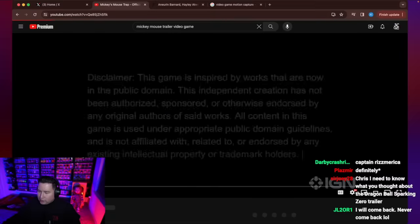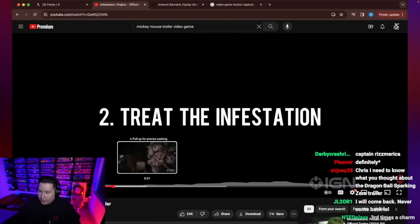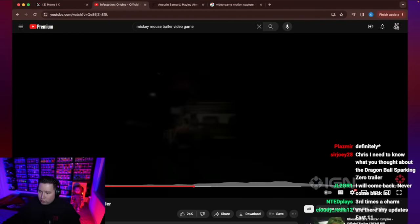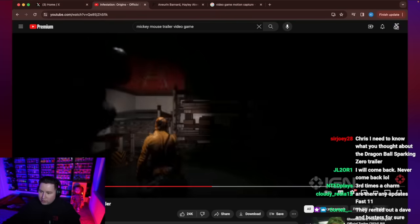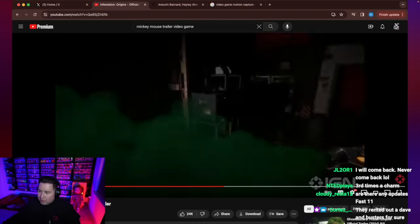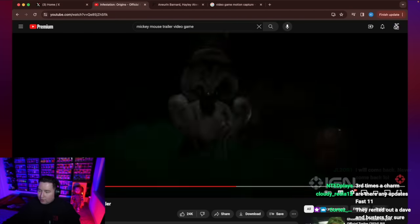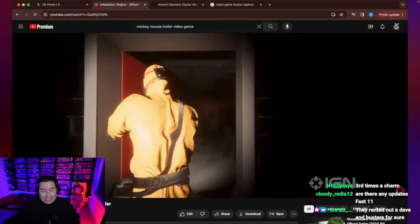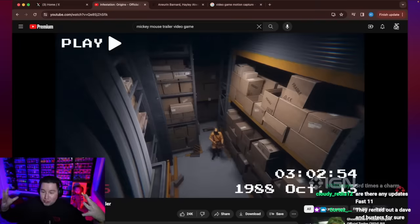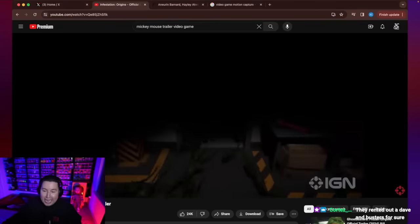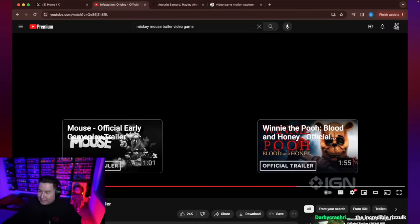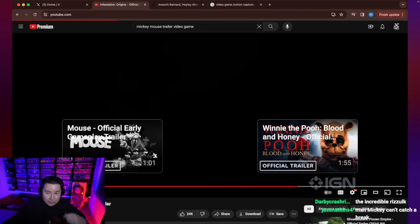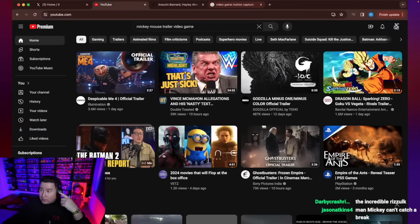The Infestation 88 or whatever, where you play as a crew trying to disinfect this place with rats and gigantic mutated Mickey Mouse is there. Bro, they saw Mickey Mouse was available and they just said, we'll take it. We'll do the job. Let that mouse come and get us. So that's what's going on in the Mickey Mouse horror world.